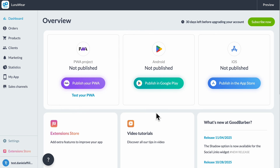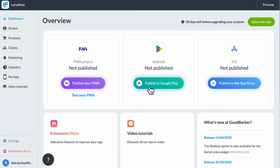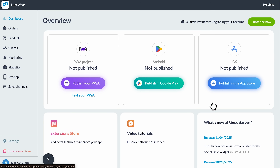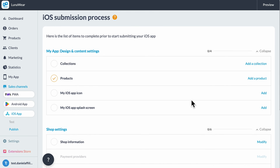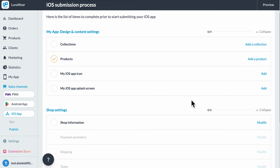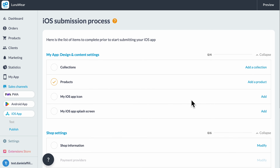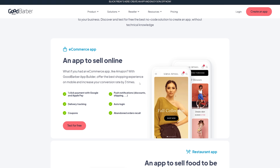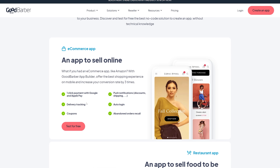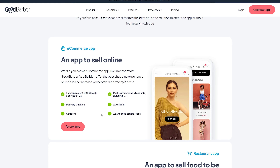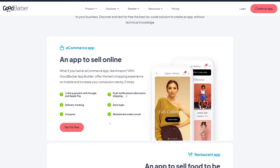Once your design is done and your products are ready, it's time to publish. You'll see three publishing options: progressive web app, Android, and iOS. You can follow the step-by-step instructions to do it yourself, or use GoodBarber's managed service where their team handles the submission process for you. And when your app is live, you can track sales, push notifications, and engagement directly from your dashboard. Everything is managed from one place.